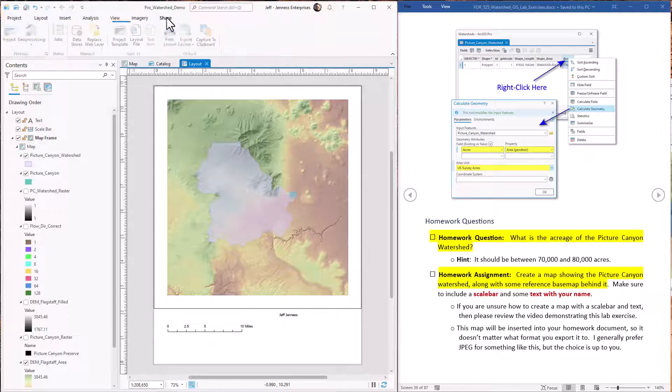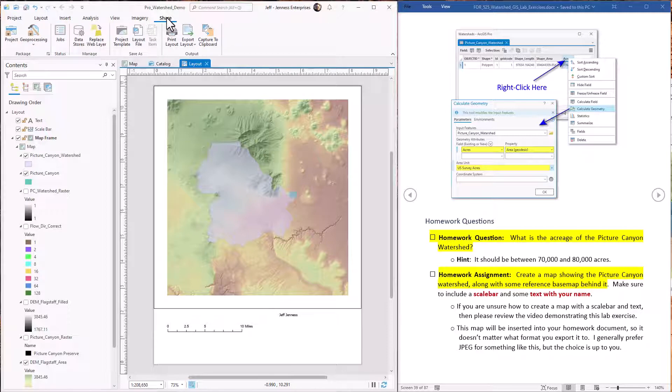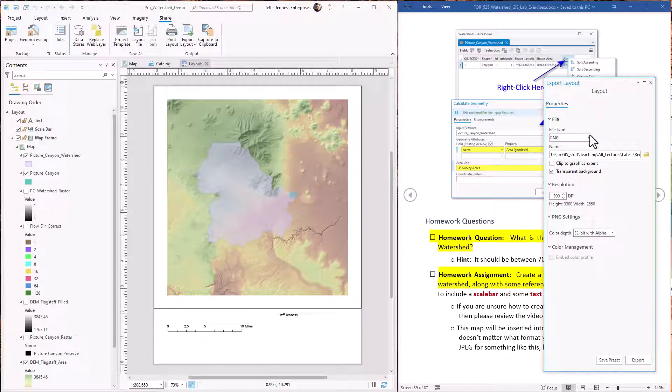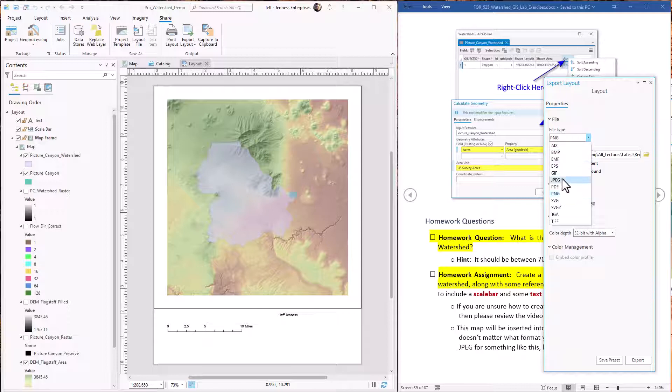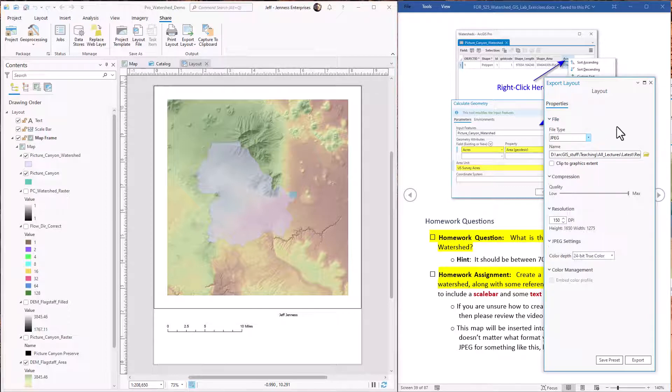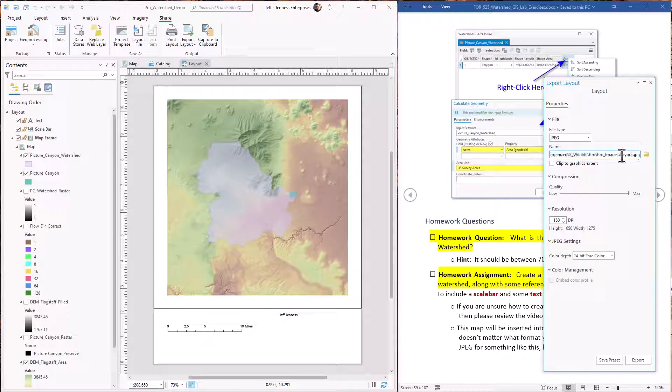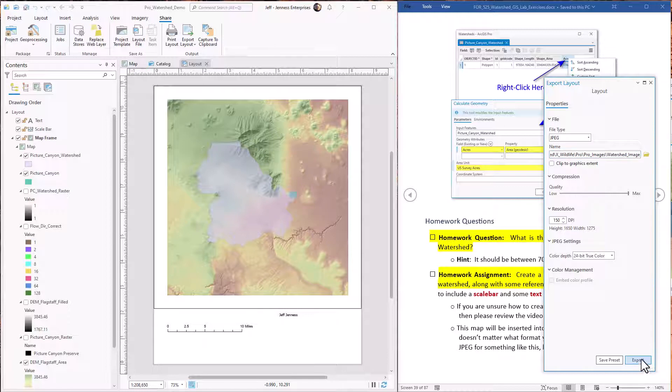That is in the share tab. Just click the export layout button. Pick a place where you want to save it in a format. I'm just going to put it in JPEG format. And I call it watershed image. Hit export.